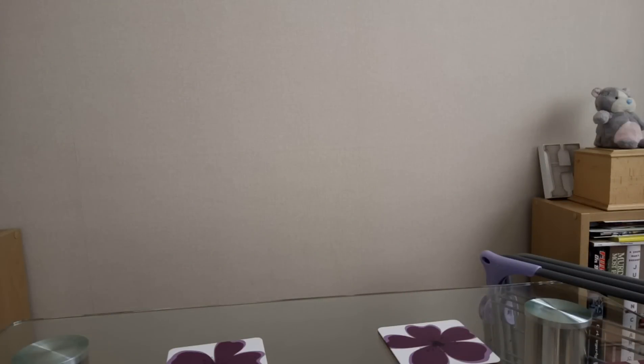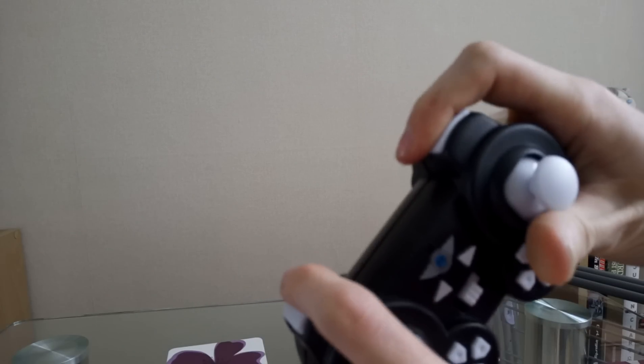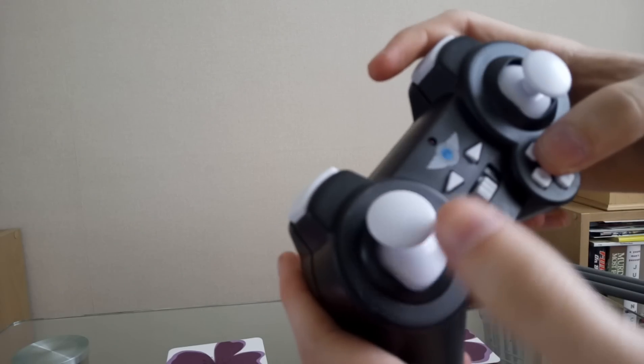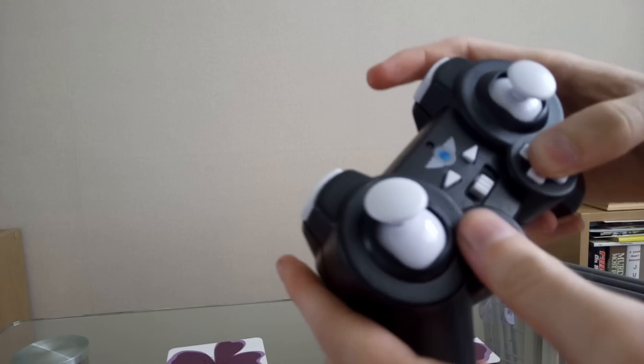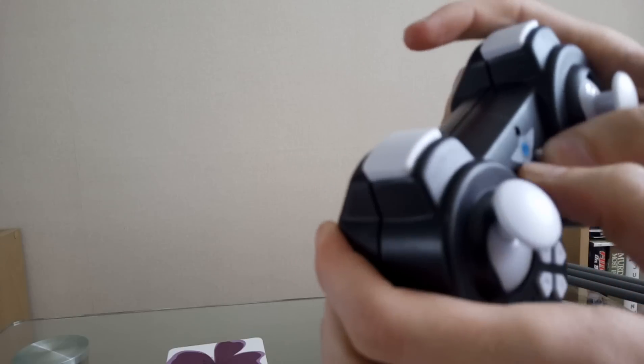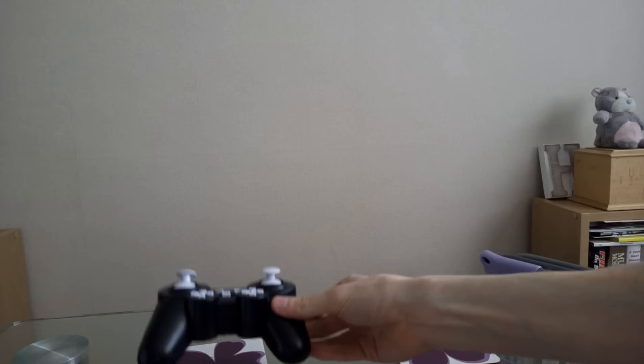It says it shouldn't take too long to charge. So we've got the controller, we've got the bits and bobs, and now we're at the drone.